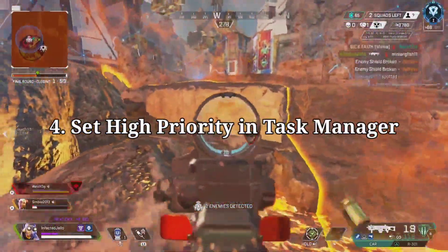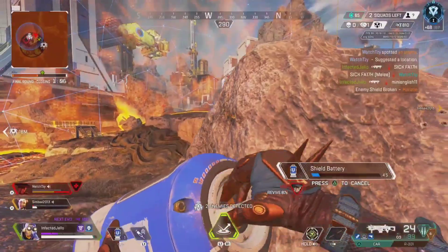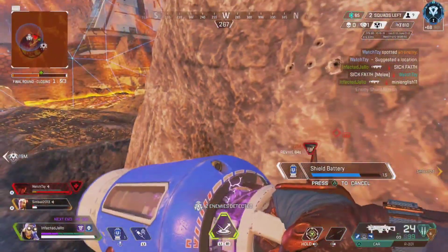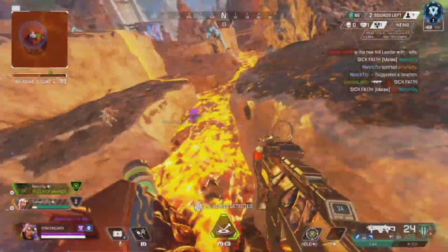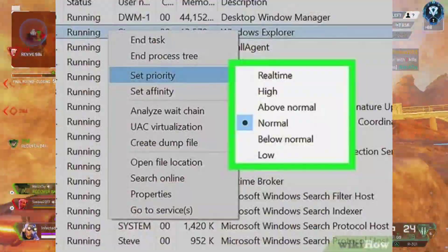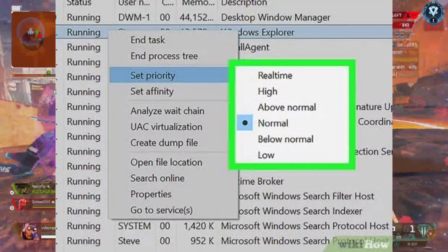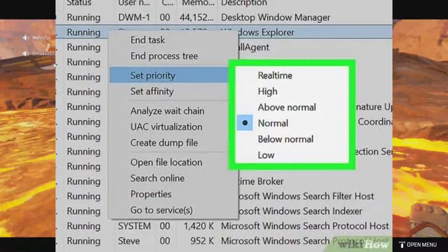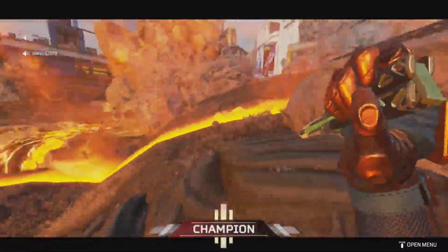4. Set High Priority in Task Manager. Make your game priority higher via Task Manager to tell your Windows system to run the game properly. To do this, right-click on the Start menu, select Task Manager, click on the Processes tab, right-click on the Apex Legends game task, and select Set Priority to High. Close Task Manager. Finally, run the Apex Legends game to check for the issue.